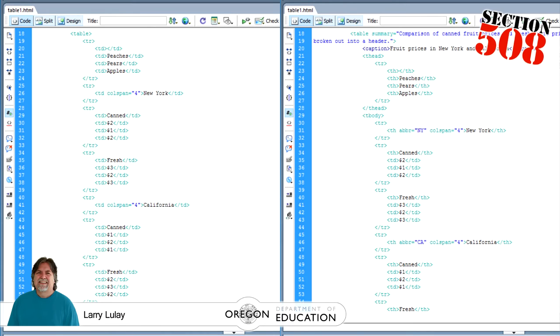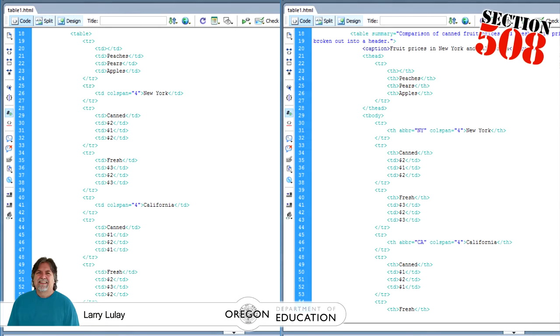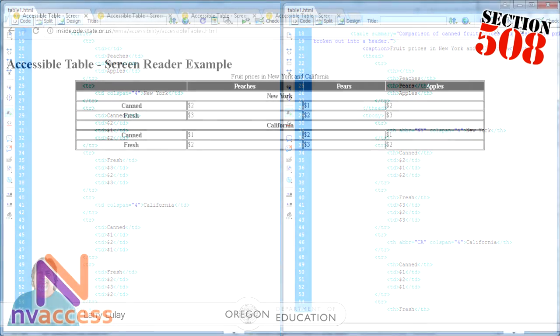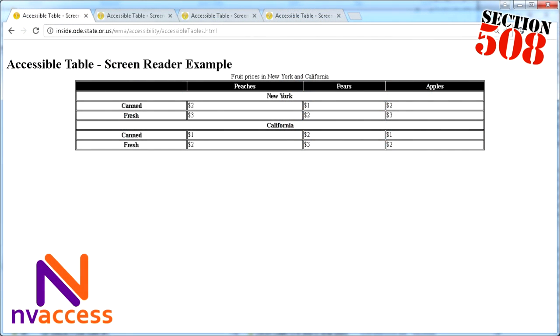Now just changing the TD to a TH, I was expecting to hear a different result, but when I played all this back, it didn't make a difference in Window Eyes. And NVDA actually got worse as it repeated the span cells, saying New York, California, together when it would read the cell. Take a listen.